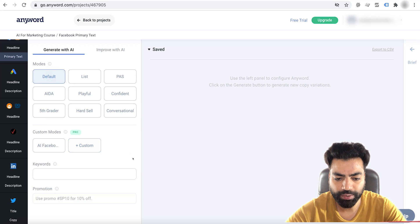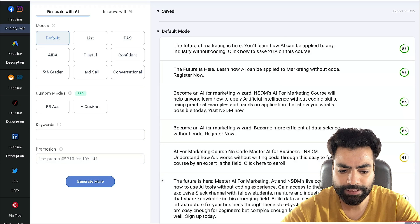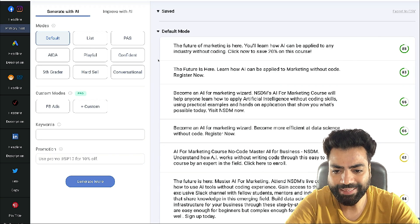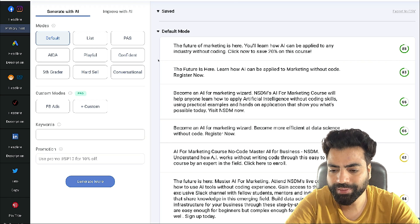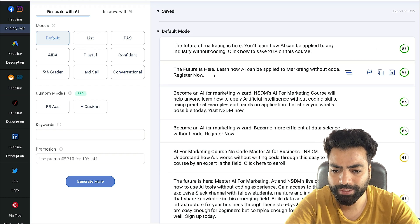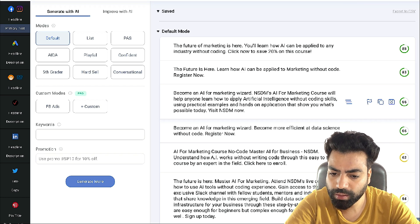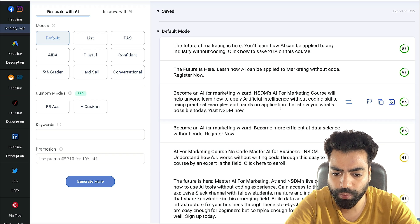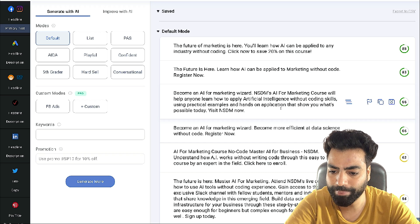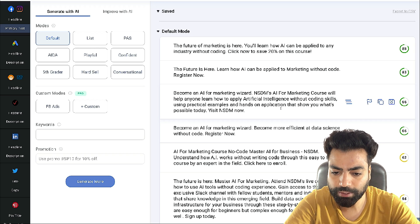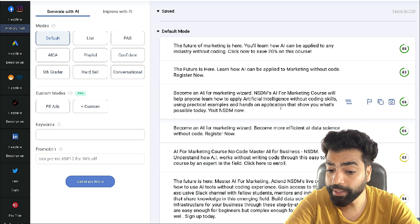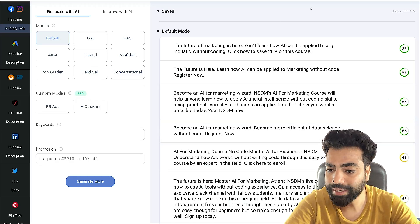Let's first see the default mode and click generate. Now we can see some copies being generated. The first copy says: 'The future of marketing is here. You'll learn how AI can be applied to any industry without coding. Click now to save 20% on this course.' Really nice — very short, simple, crisp, easy to understand. The next one says 'Become an AI for marketing wizard' — which I think is a really awesome line. It mentions NSTM's AI for marketing course will help anyone learn how to apply artificial intelligence without coding skills, using practical examples and hands-on application.